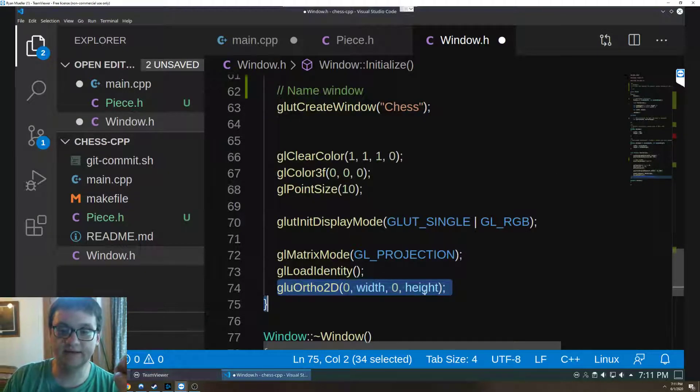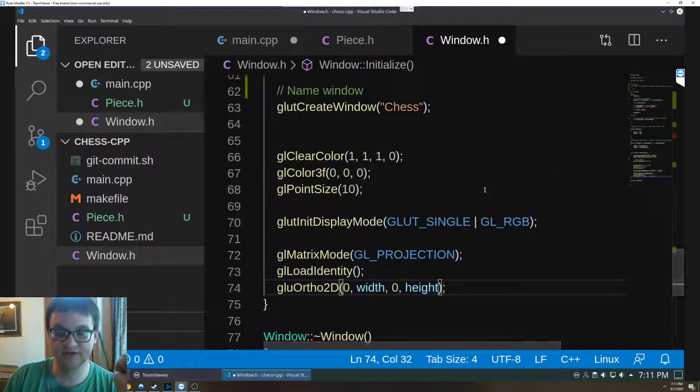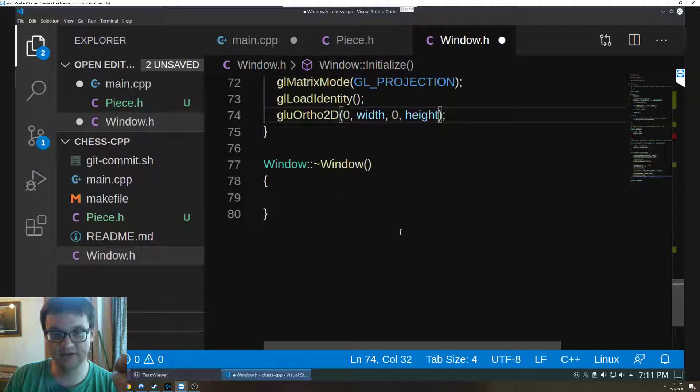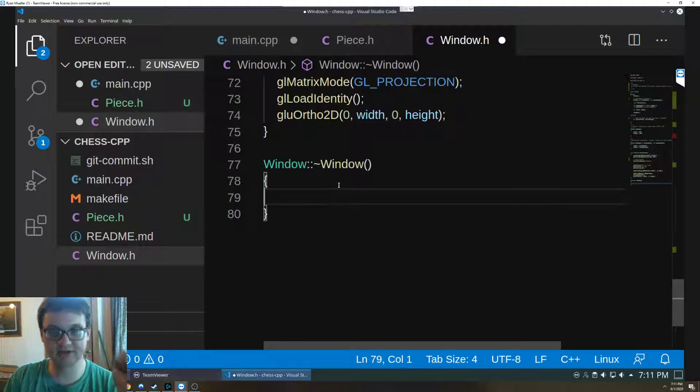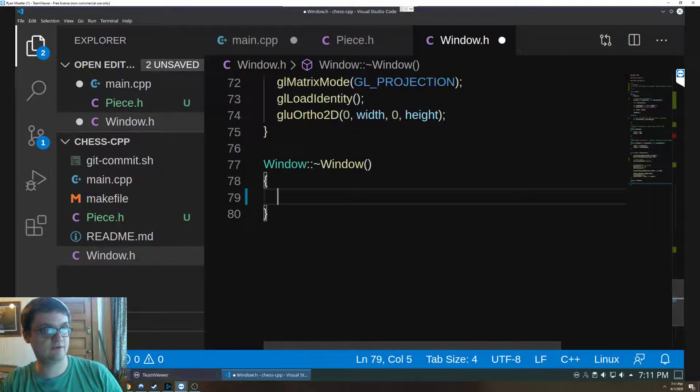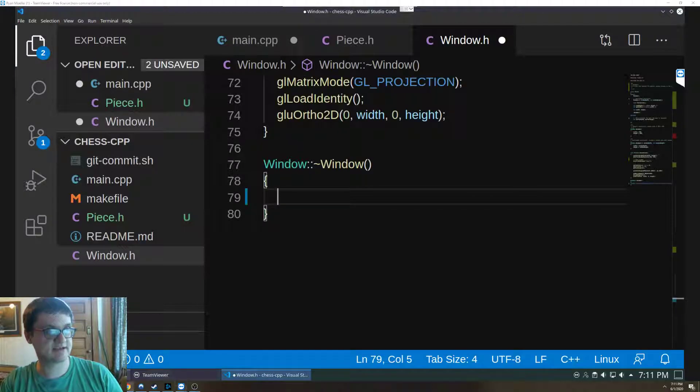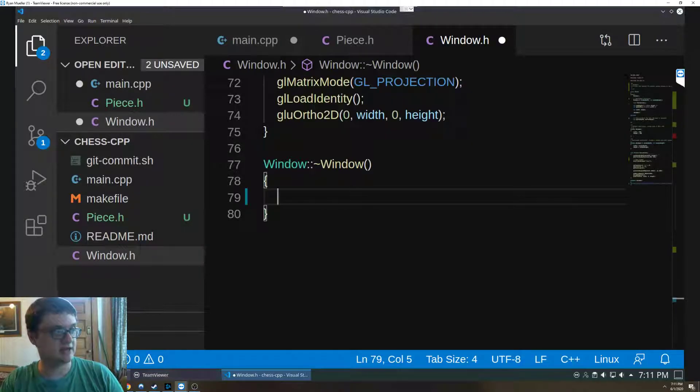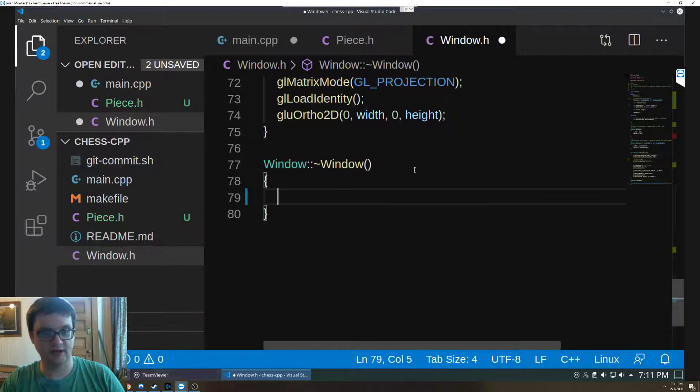We're passing in the width and the height so that it's scalable. Once again this is the destructor class, I have not written anything for the destructor class as of yet, however I do plan on doing that shortly.